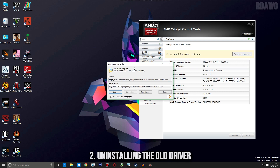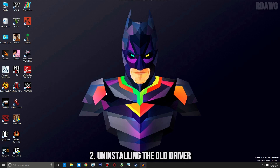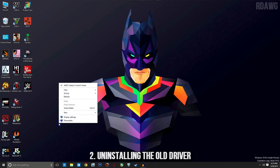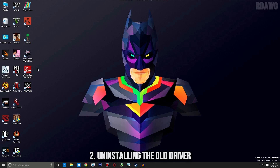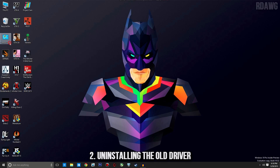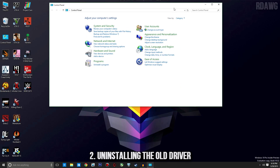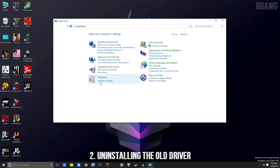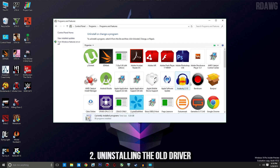The download is done. Before installing the new driver, I always recommend uninstalling the previous one first. It's not strictly necessary, but if you want a clean install and no conflicts, it's a good idea. Go to Control Panel, then Uninstall a Program, find the Catalyst Install Manager, and press Change.